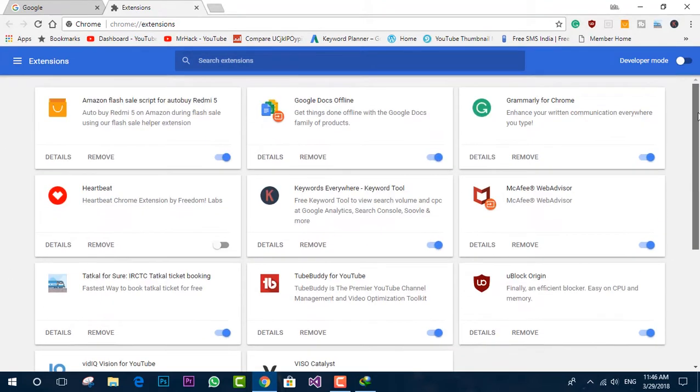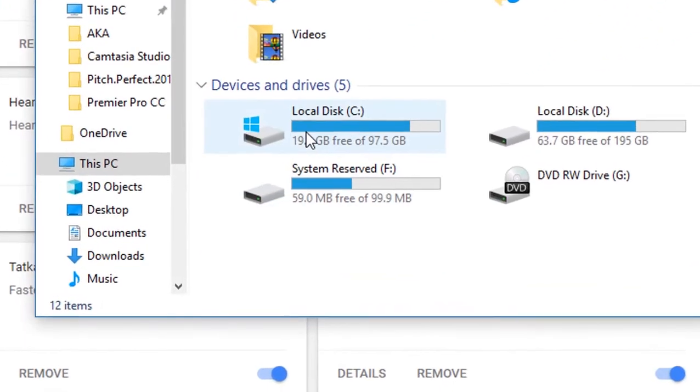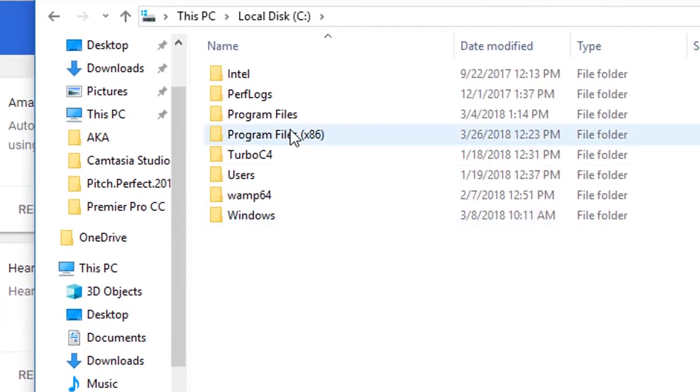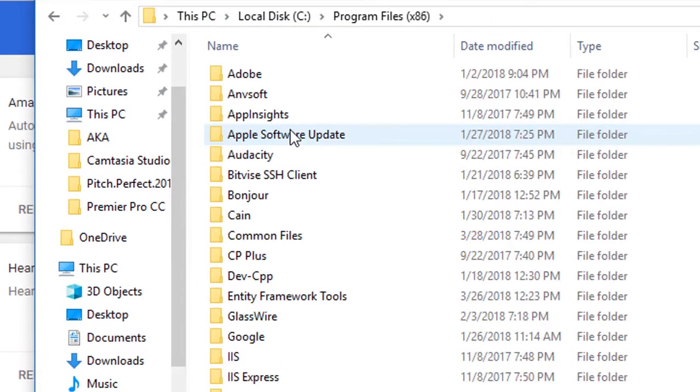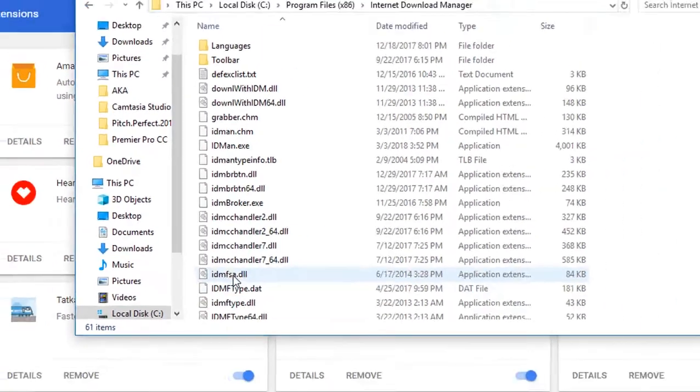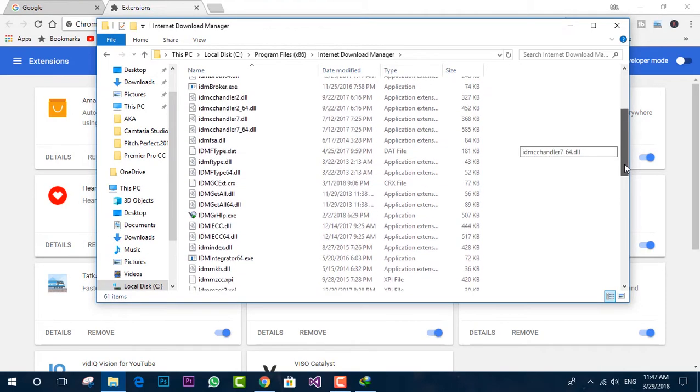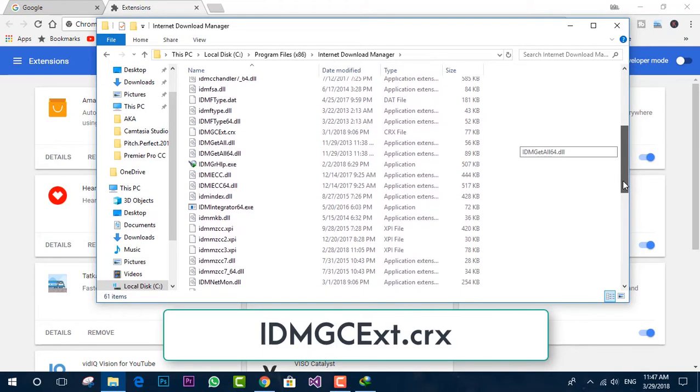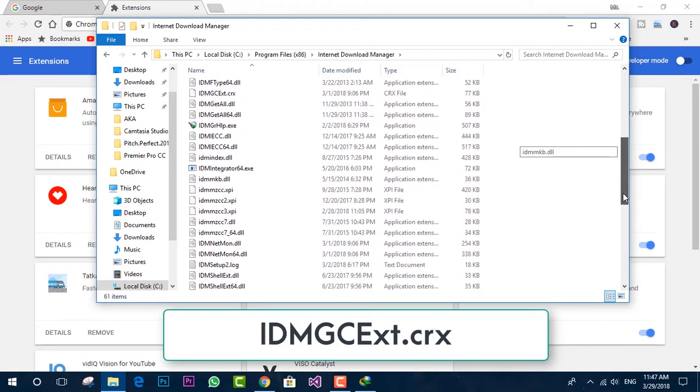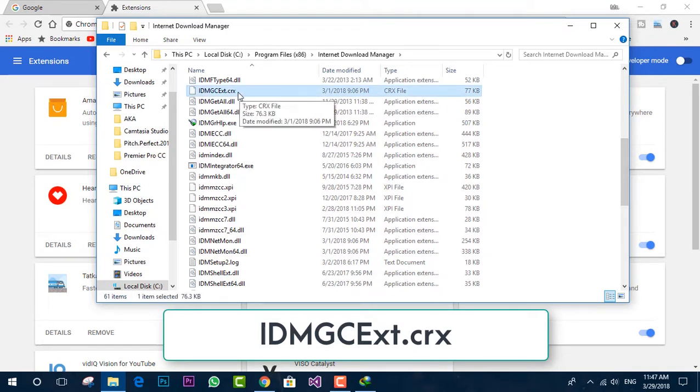So now you need to open Windows File Explorer, go to the C drive, Program Files x86, Internet Download Manager. And now you have to look for the file extension named idmgcext.crx. And that's it. This is the file which will be already available in this directory.